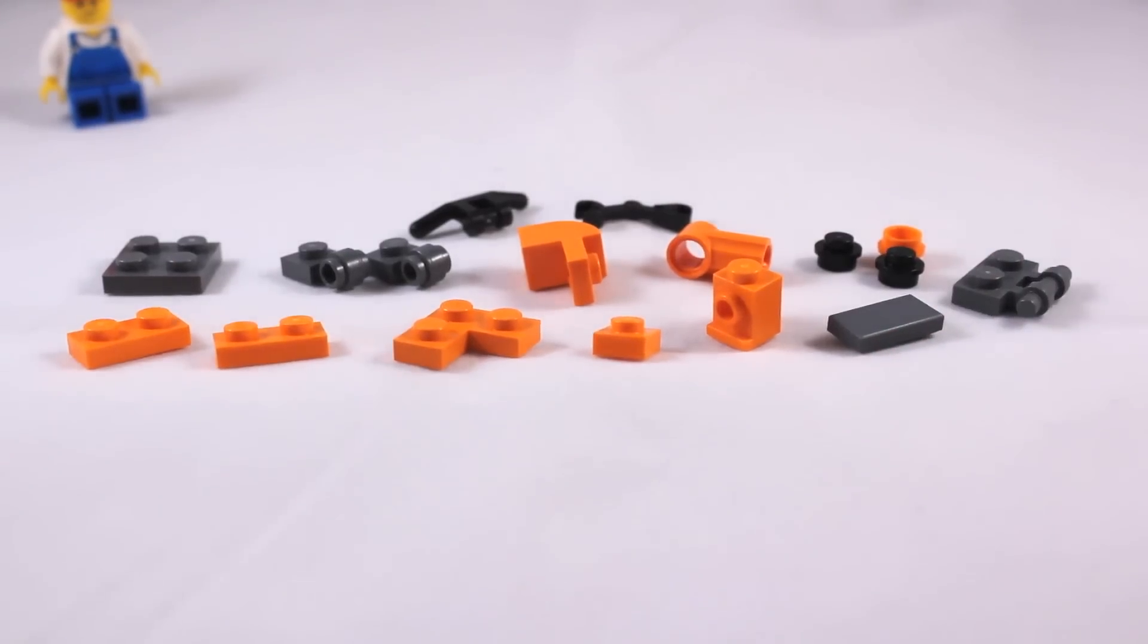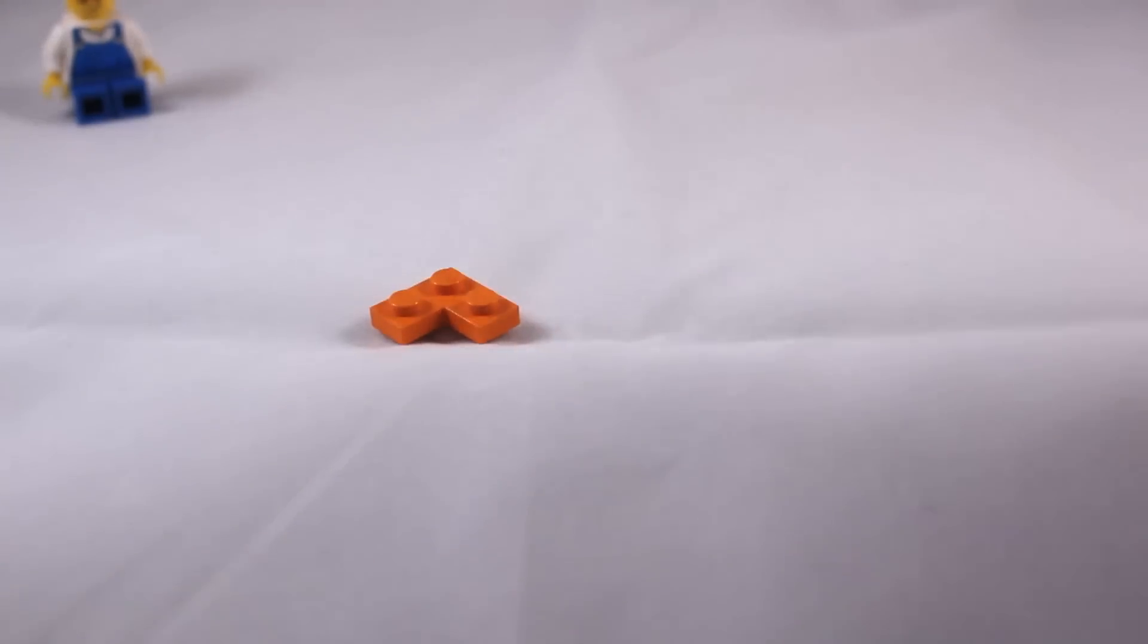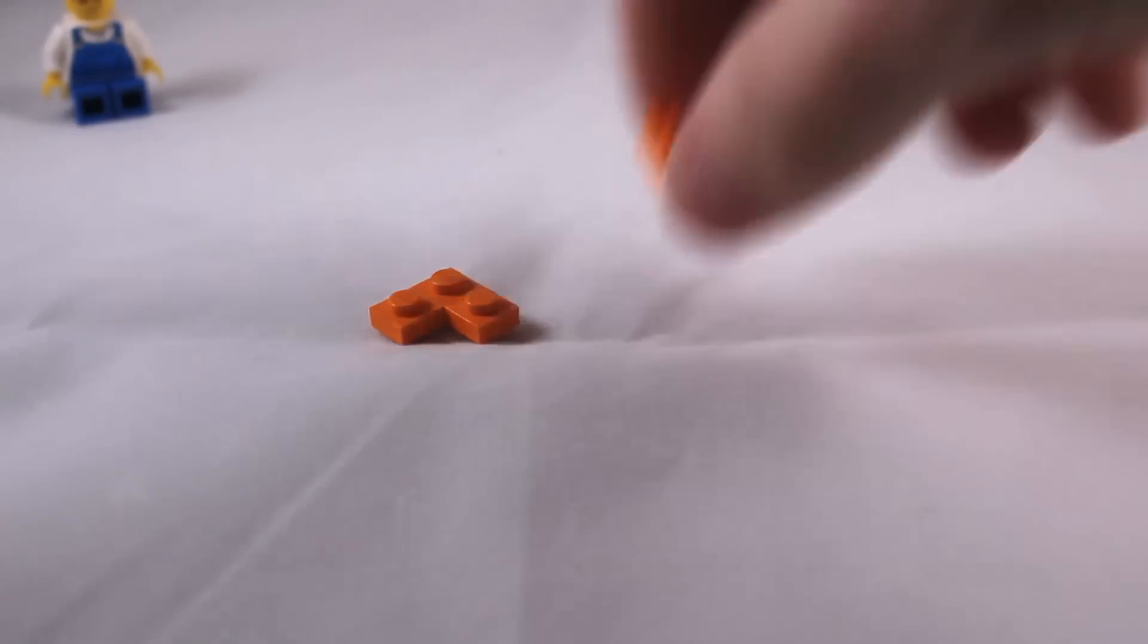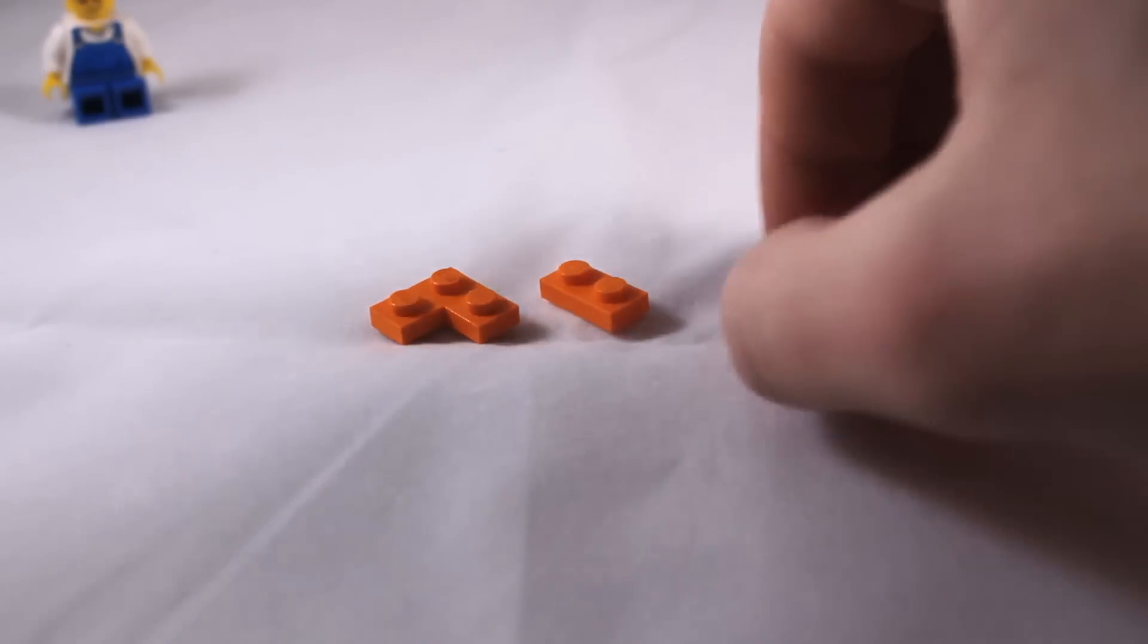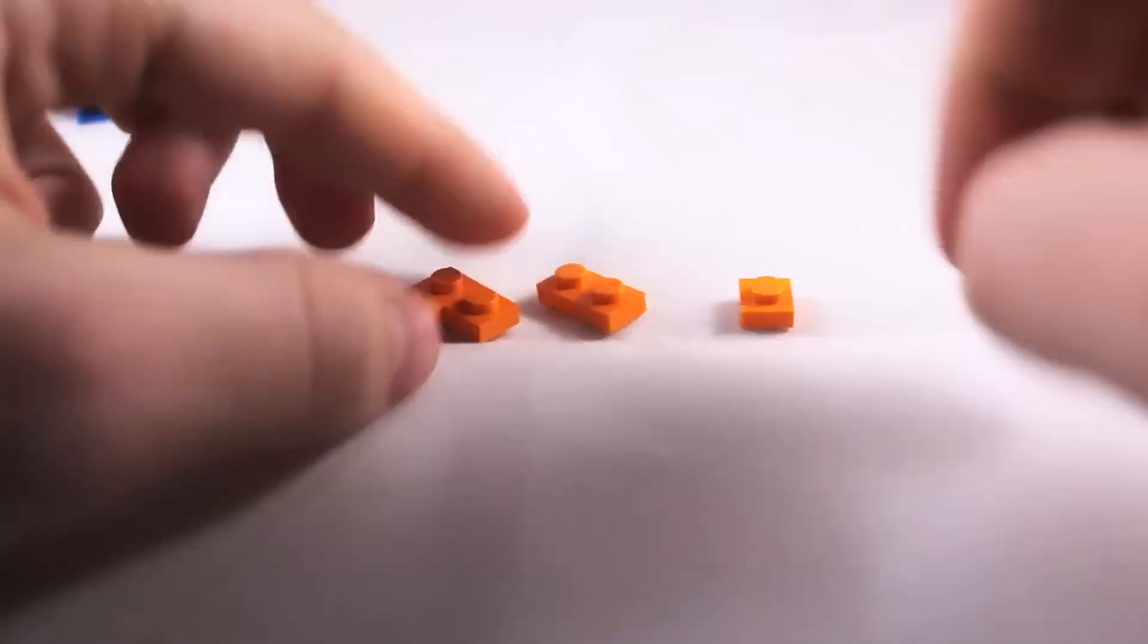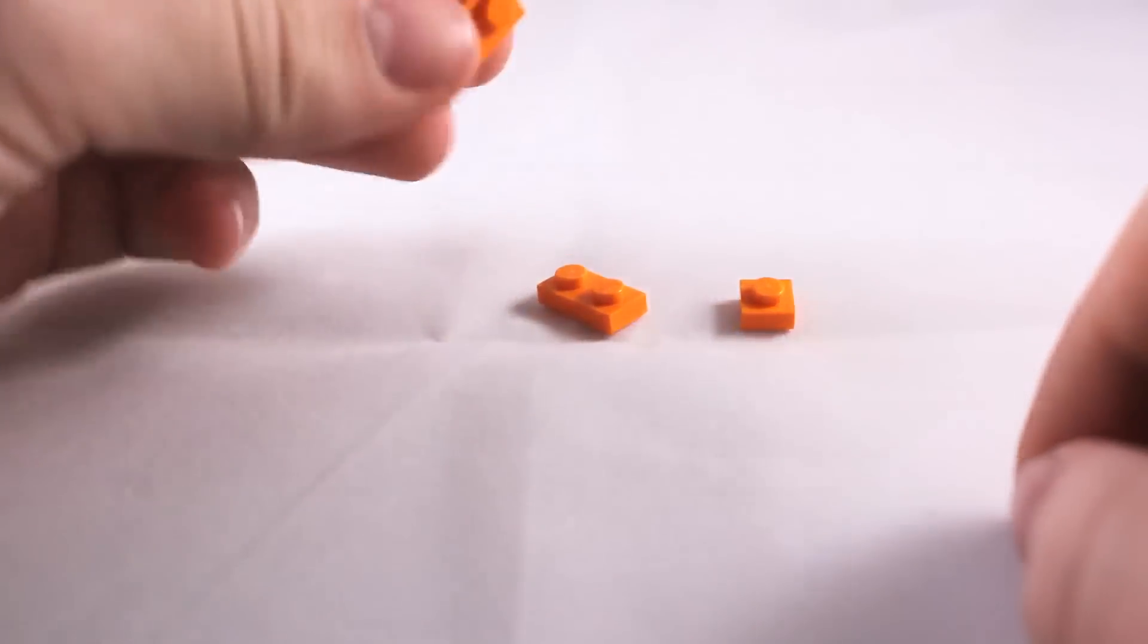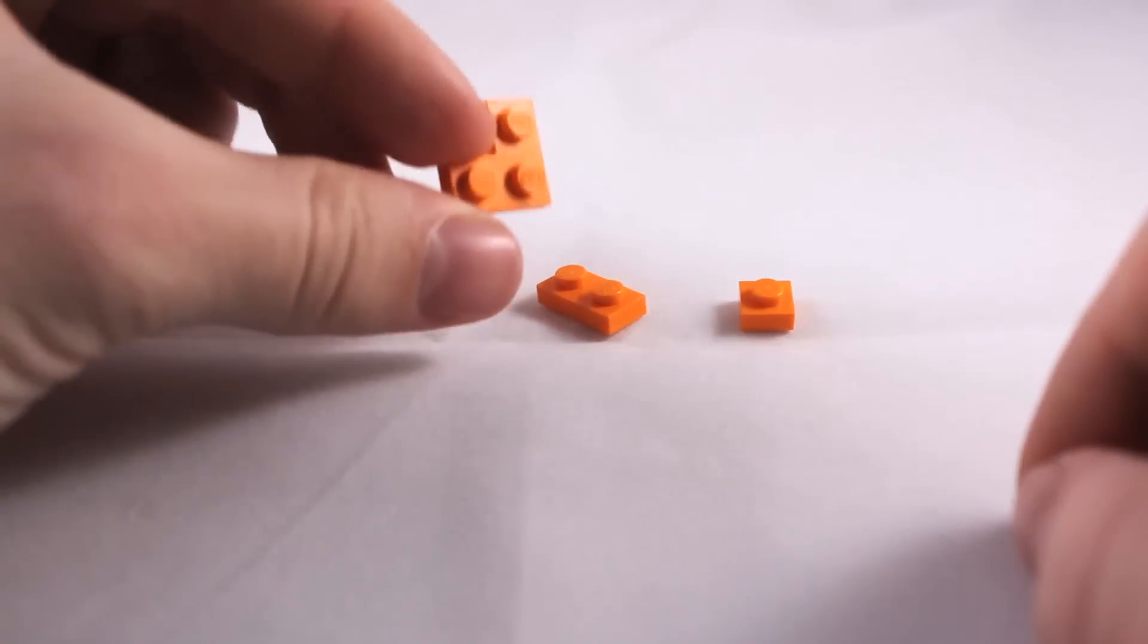Alright, so let's move these bricks aside and let's get started. So the first parts we're going to need are our 1x2x1, one of our 1x2s, and our 1x1. And you're going to assemble them just like this.